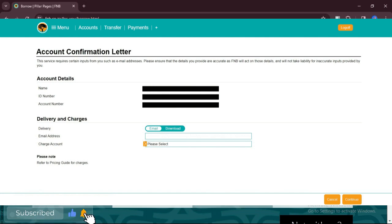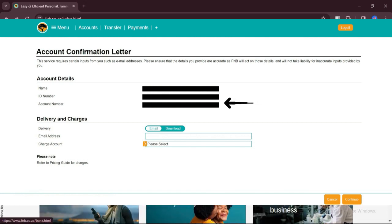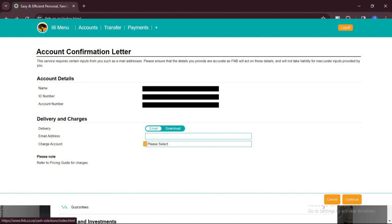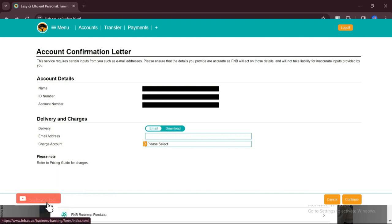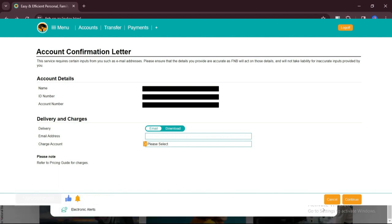Within the detailed account information, you should find your account number listed along with other relevant details, such as the account type, branch code, and current balance. The account number is usually prominently displayed for easy reference. That's how you can find account number on FNB app.